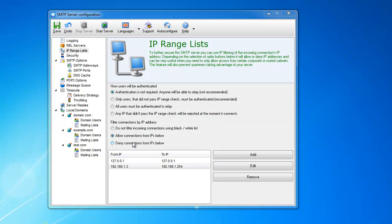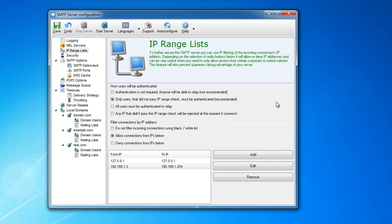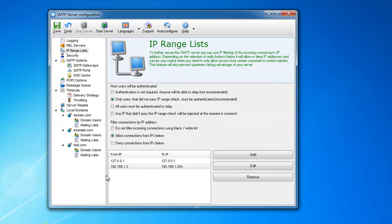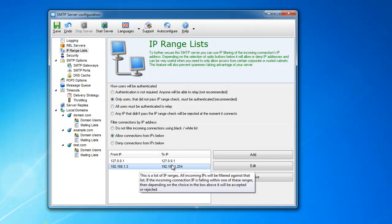Now, what you should be doing instead is switching to this setting. And this setting is recommended. It says only users that did not pass IP range check must be authenticated. What's going to happen if you specify it: first the user's IP will be checked. If it's in this range, in any of these ranges, if the user's IP from which he is sending the email is in this range, it will be automatically passed.